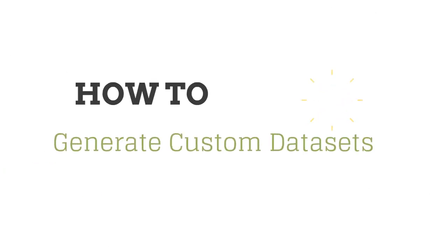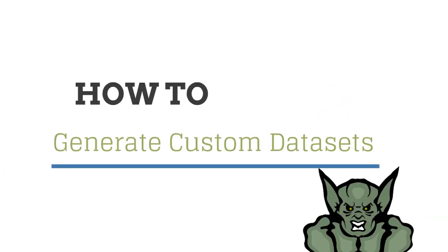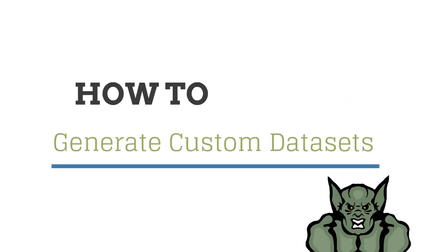Hello and welcome back to Whetstone's how-to video series. In this video I will go over how to generate custom datasets.